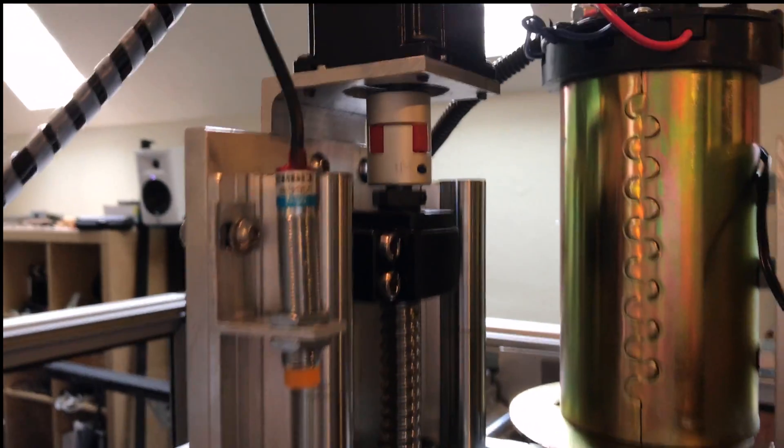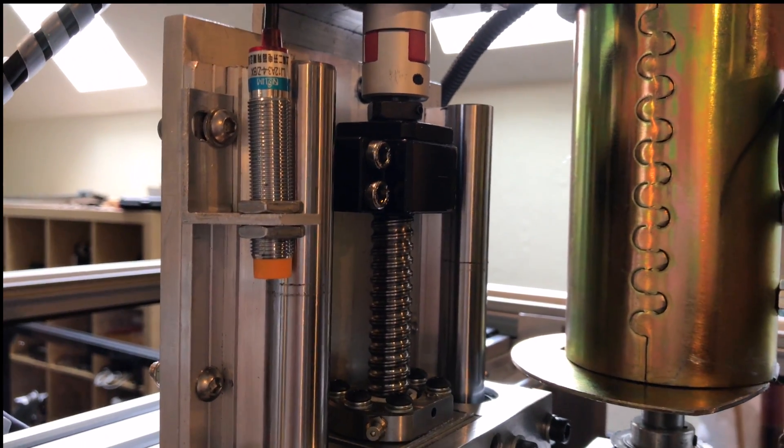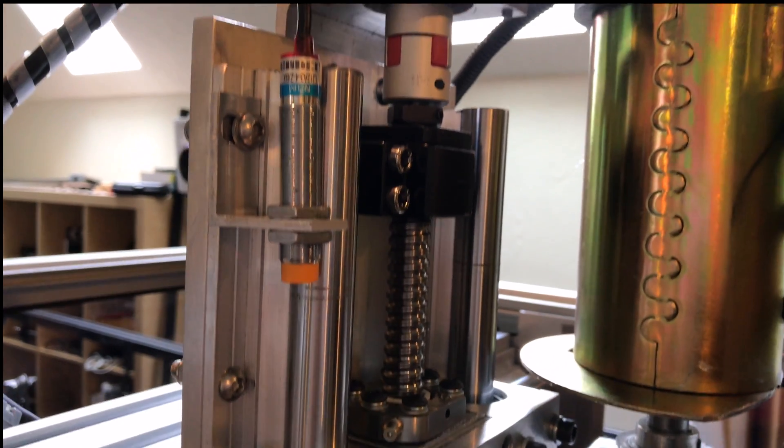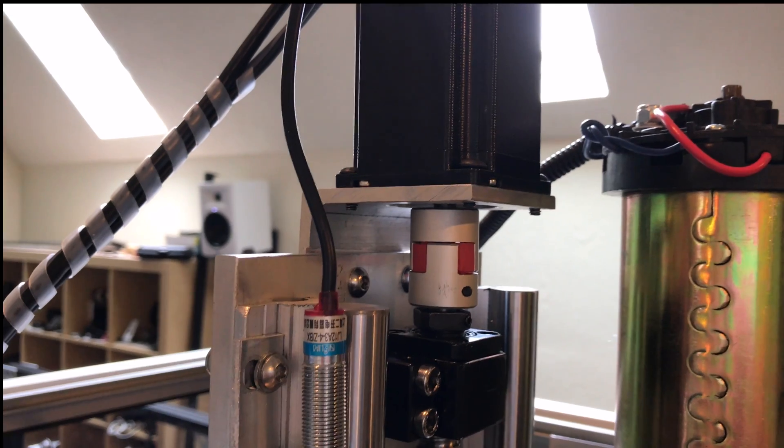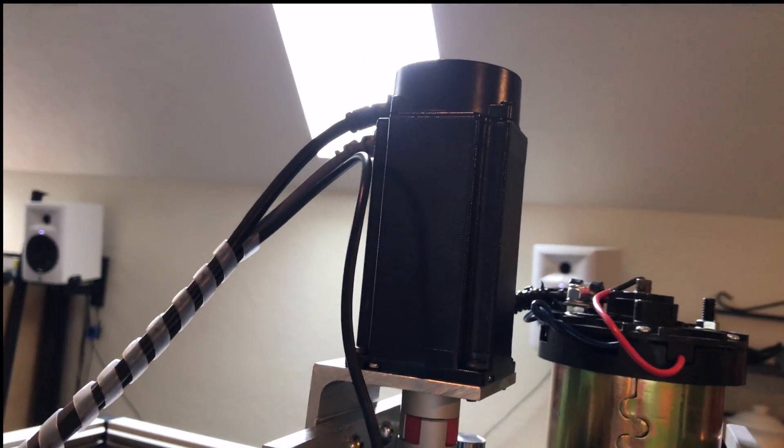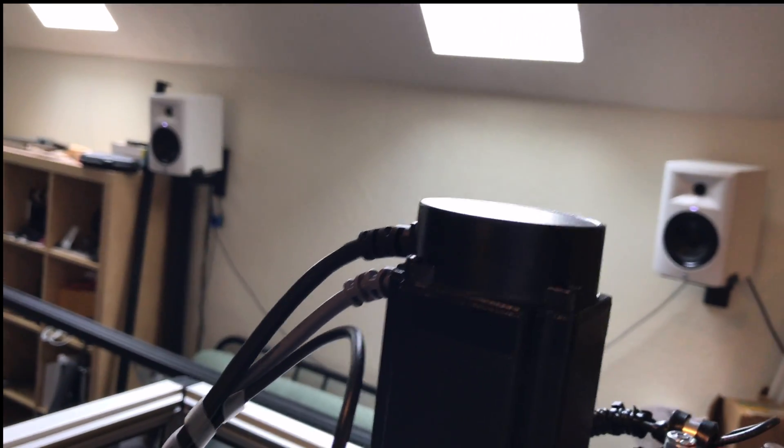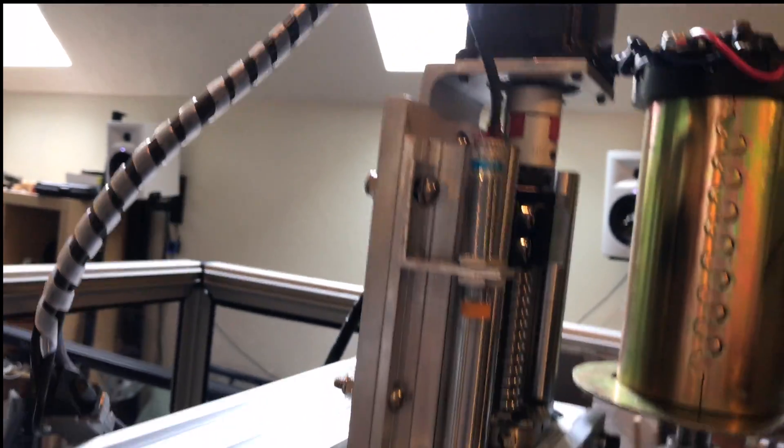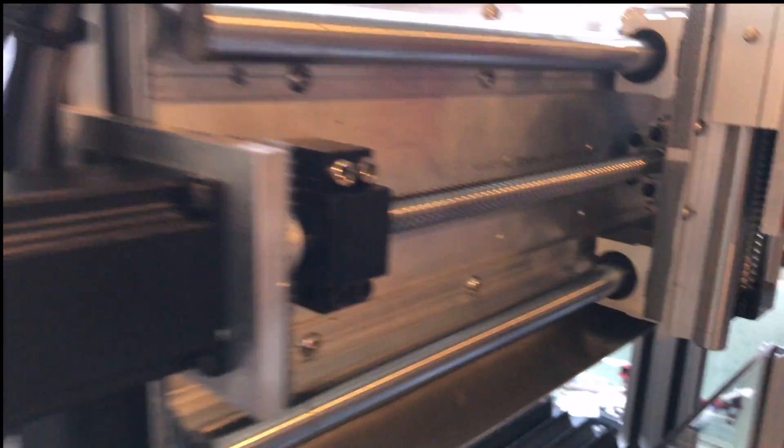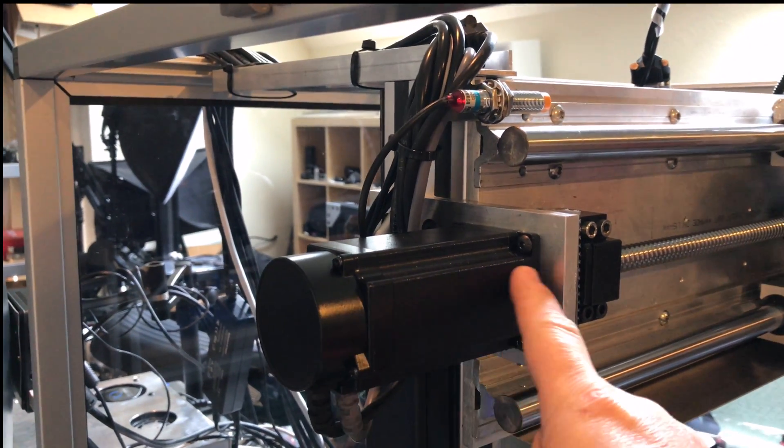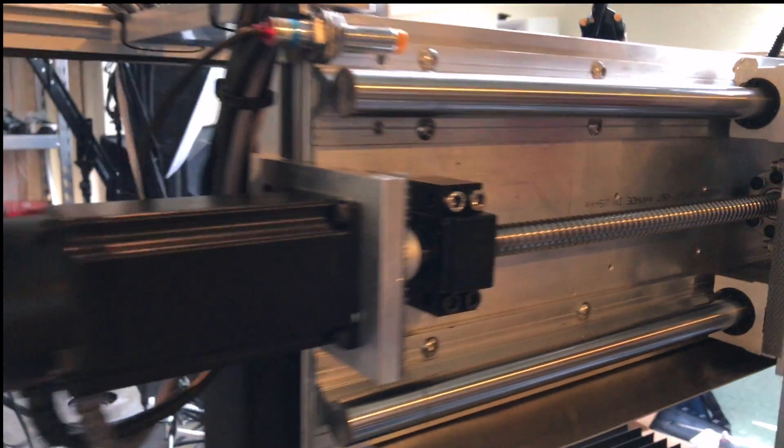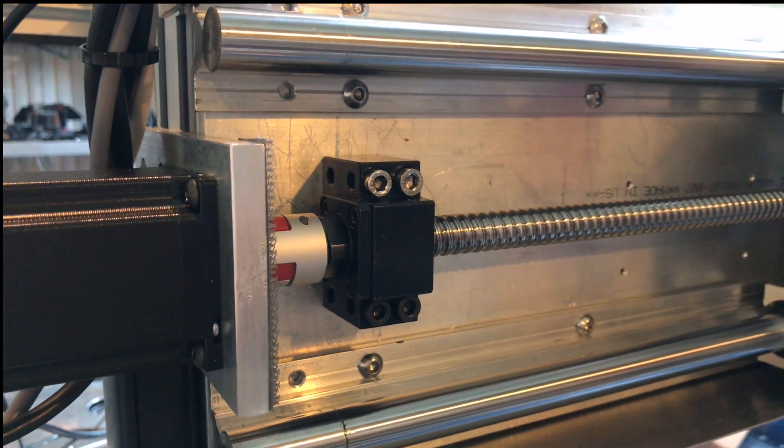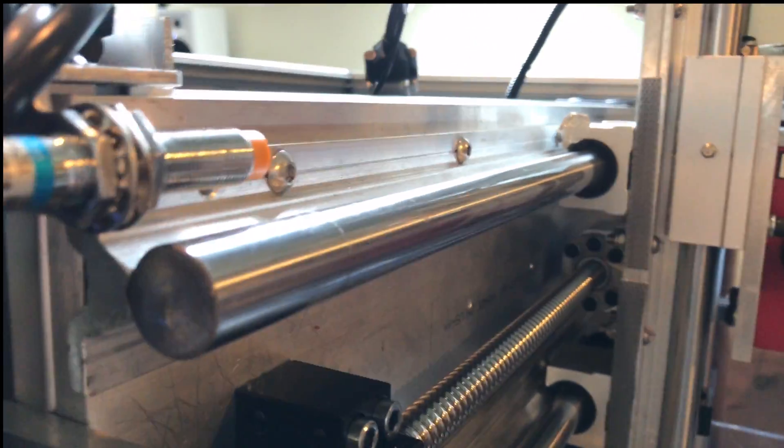I have ball screws - they're 1605 ball screws, about five-eighths of an inch in diameter but they're metric 16 millimeter. I have zero backlash couplings and there is a servo motor with a thousand line encoder on top of it for positioning. Here's the X-axis, same deal - it's a 455 ounce-inch servo motor with the bearing block.